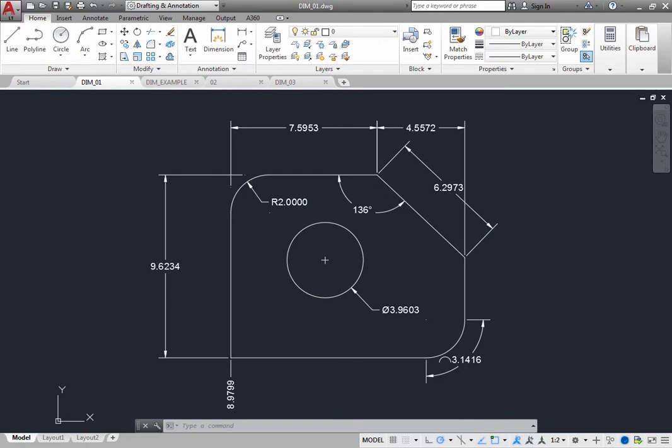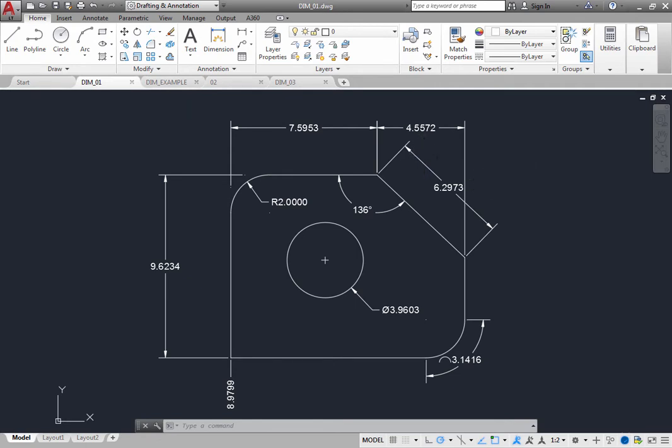Linear dimensions can be horizontal, vertical, aligned, rotated, baseline, or continued, sometimes referred to as chained dimensions. You can also create baseline or continued angular dimensions.